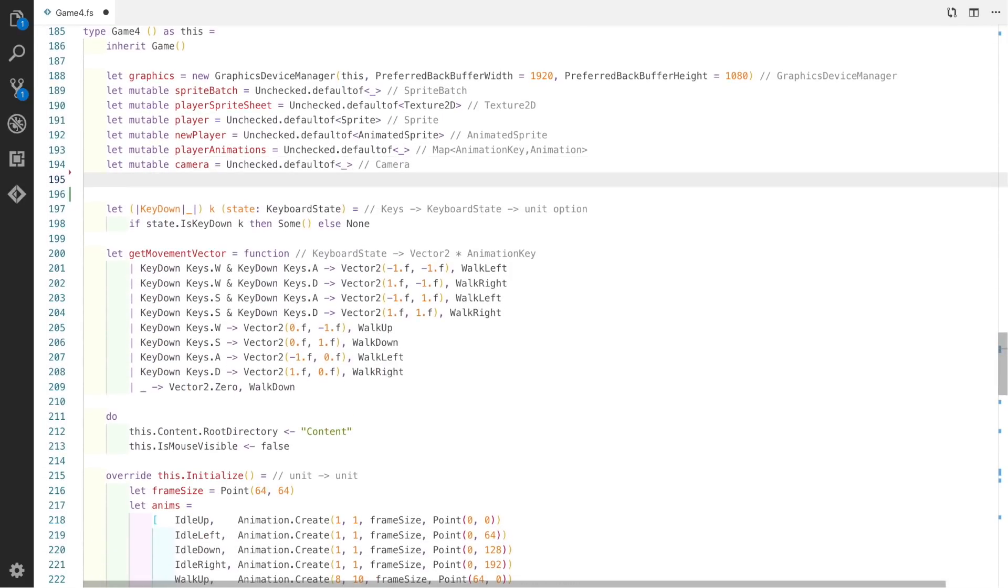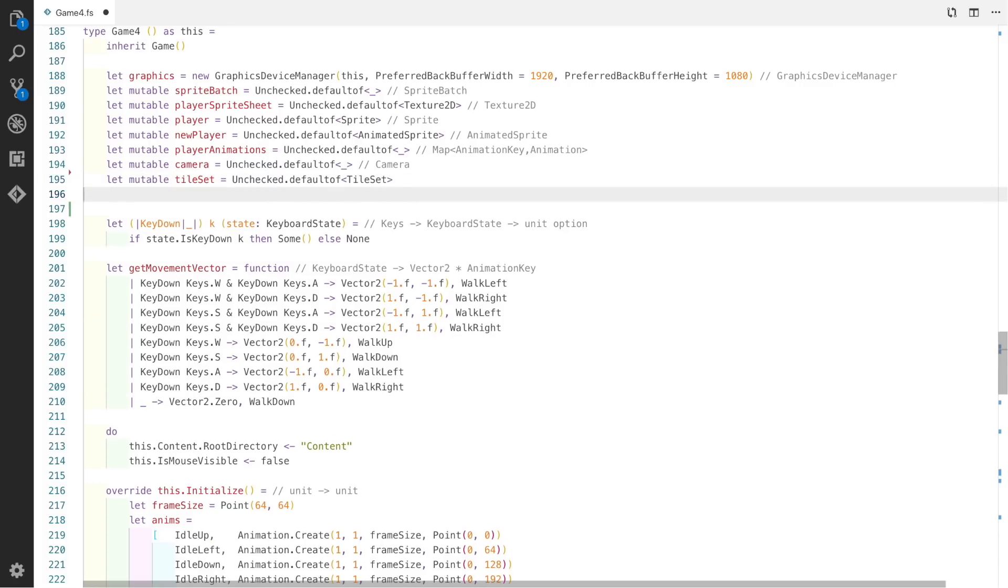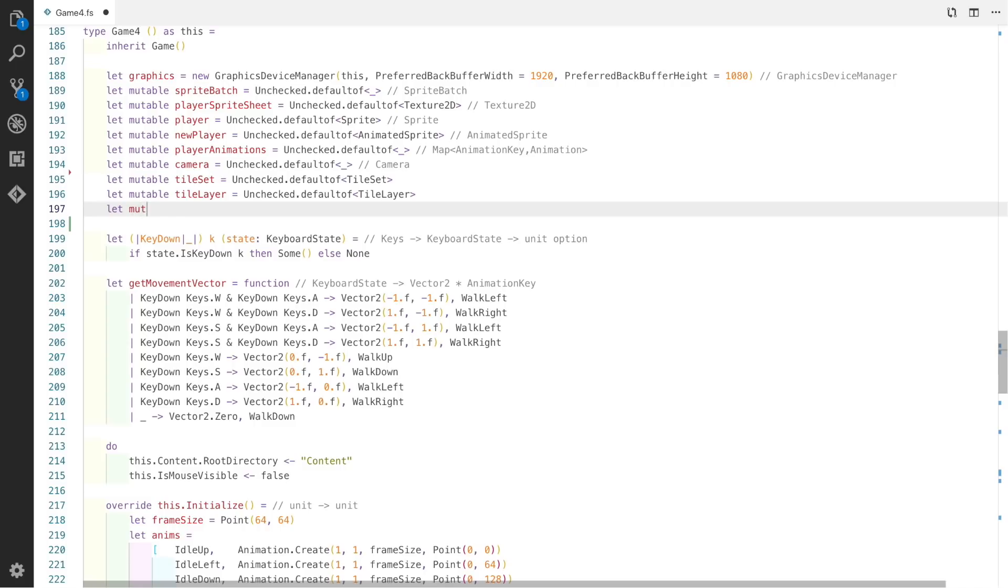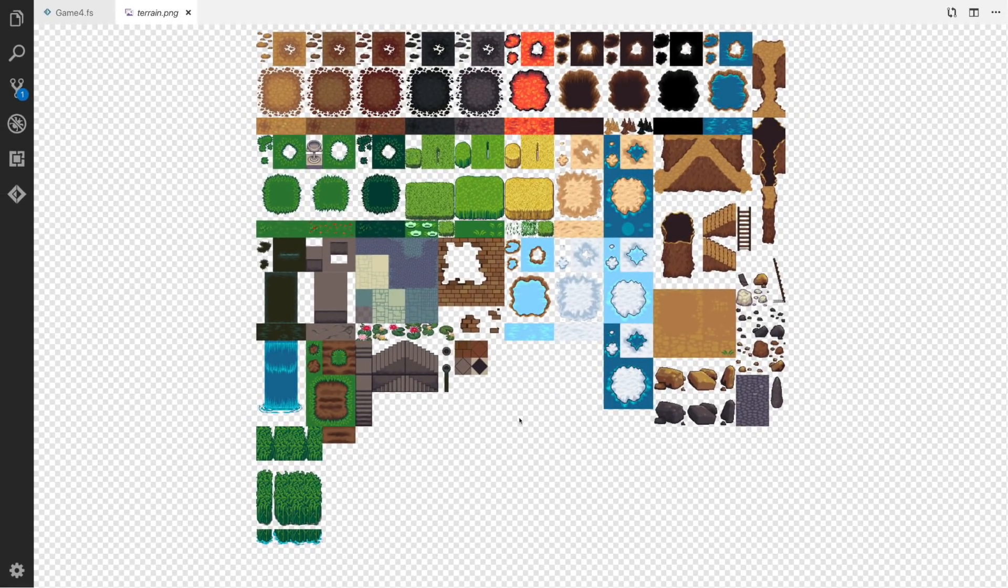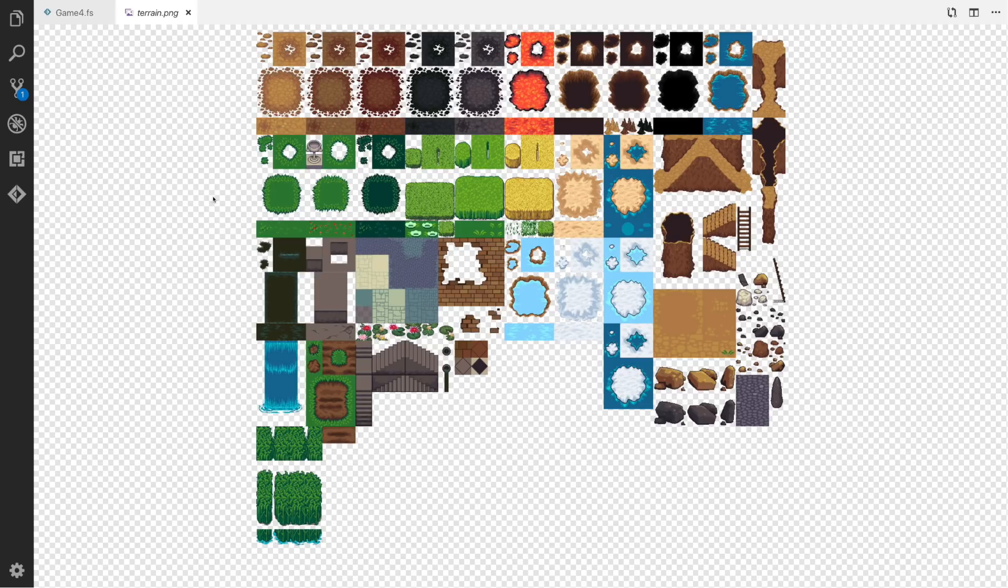Now to use the tiles now game, we need to again create a tileset and a tile layer. We use the unchecked default of as usual, and we also create a terrain which is the texture that we're going to use. So this is the texture that we're going to use. It's an open source texture that I'll include in the description.